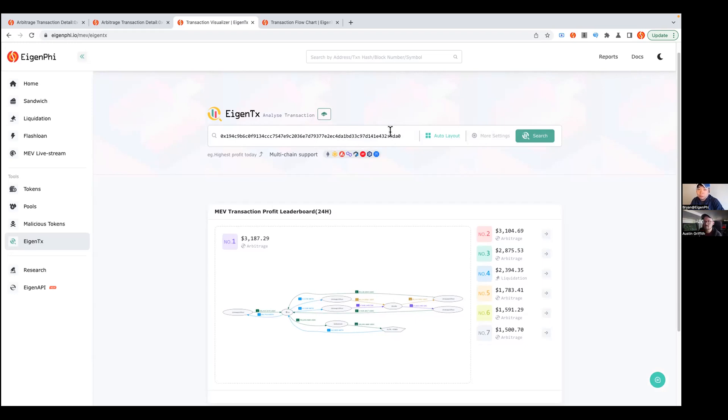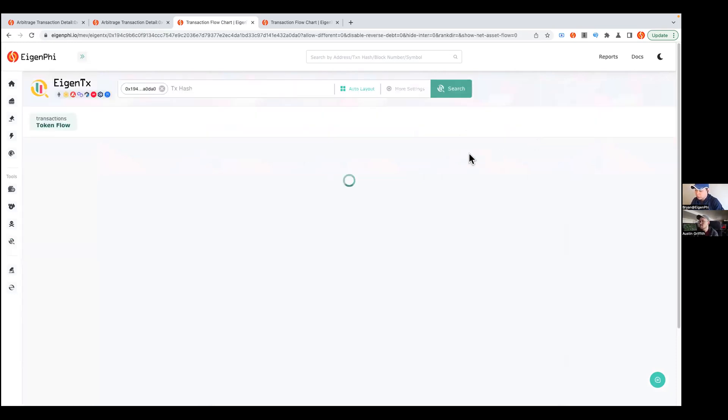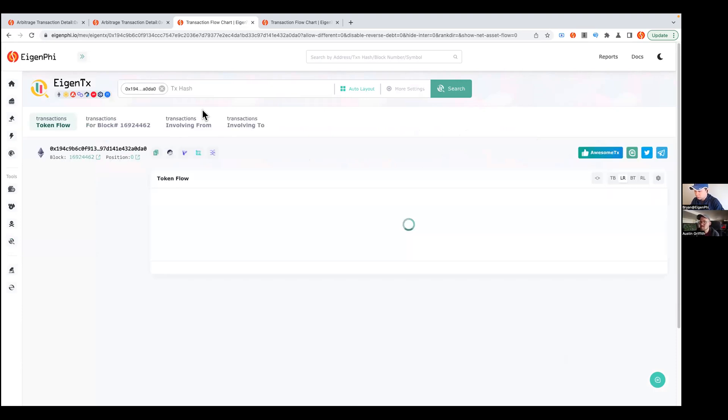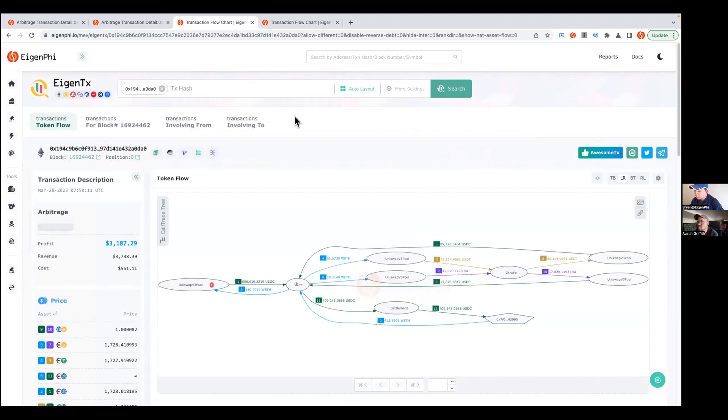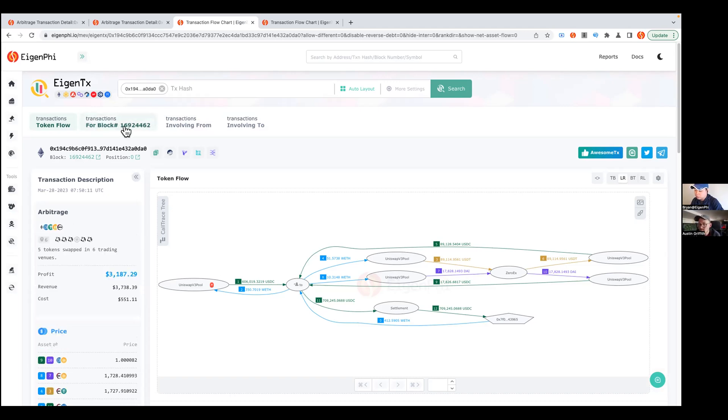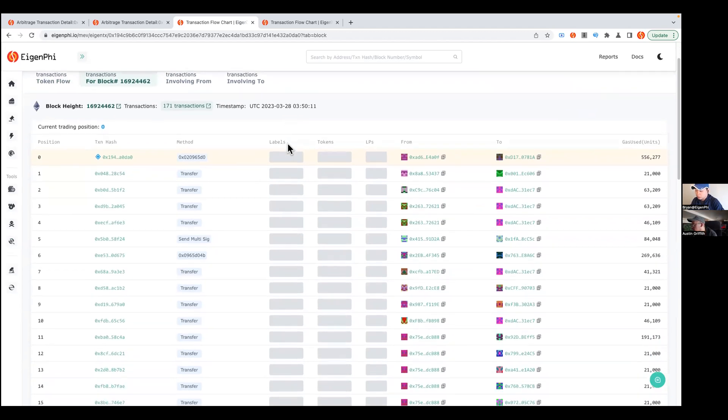If you want to dig around what's the relationships among those different transactions, it can be very easy to show the results. Also, I want to introduce another one. You can just try to explore all these transactions in the same block. You can just click the transactions for this block number and it shows all those transactions in the same block here.